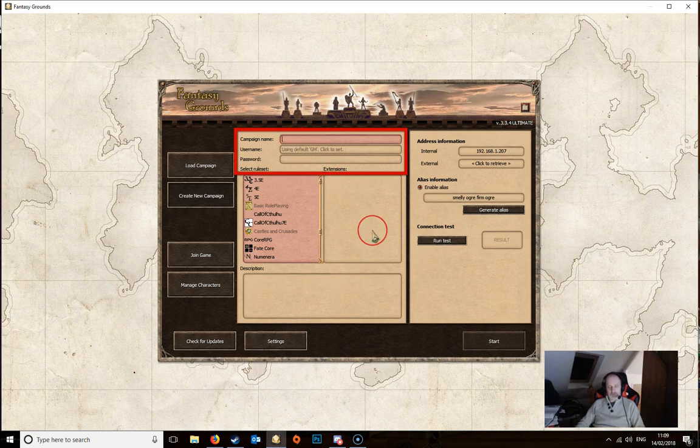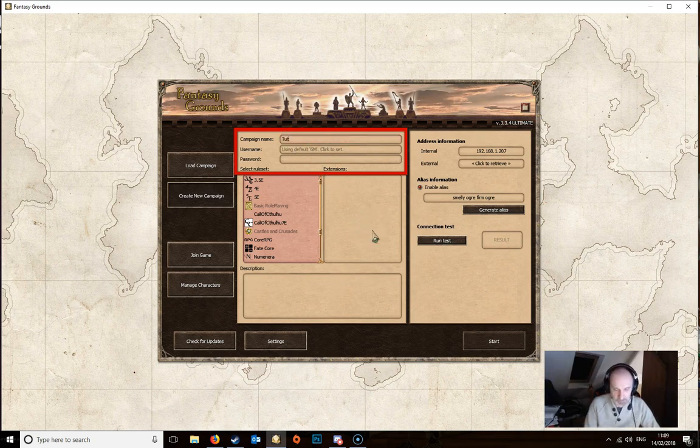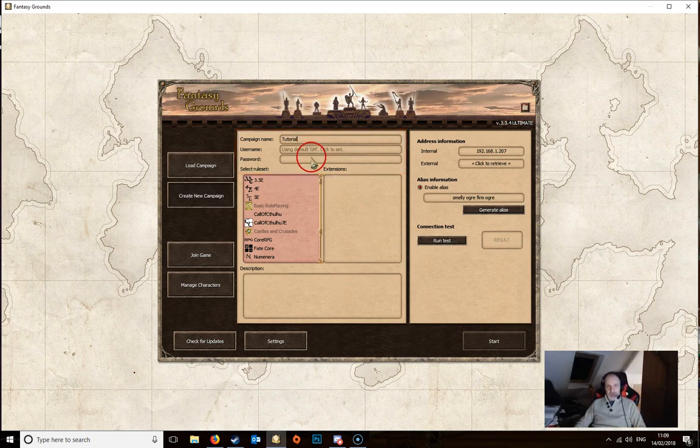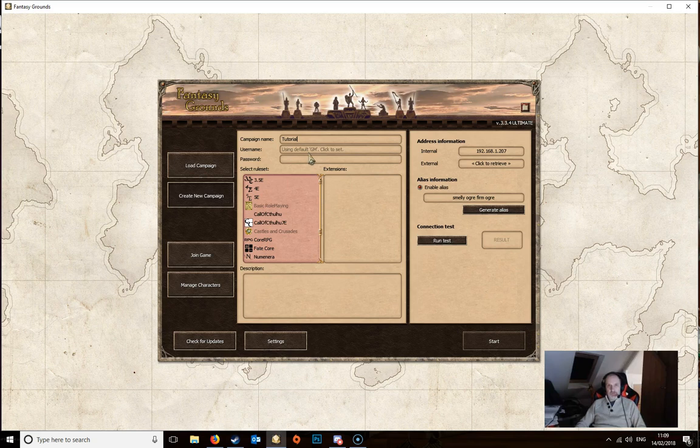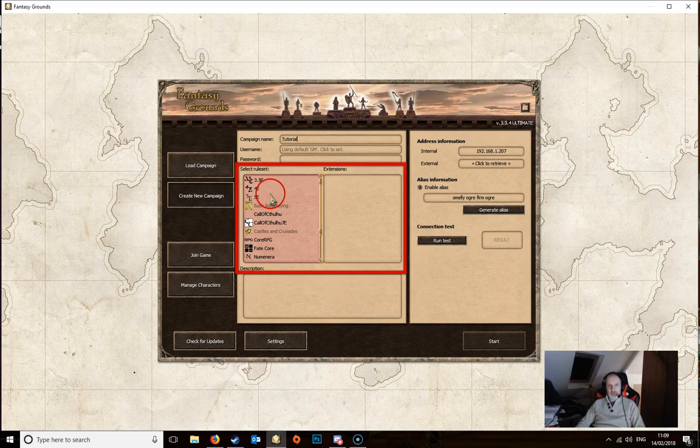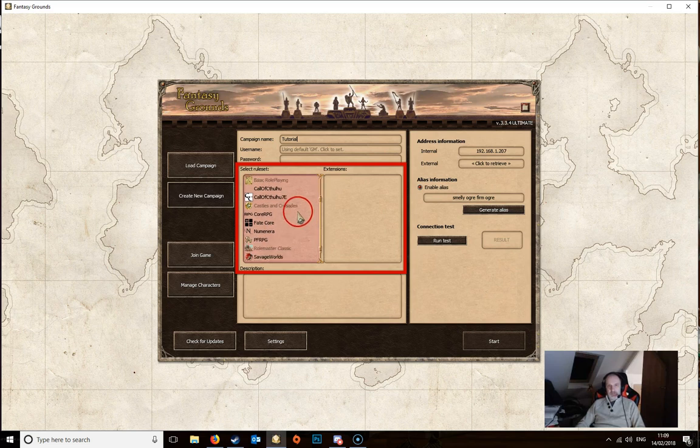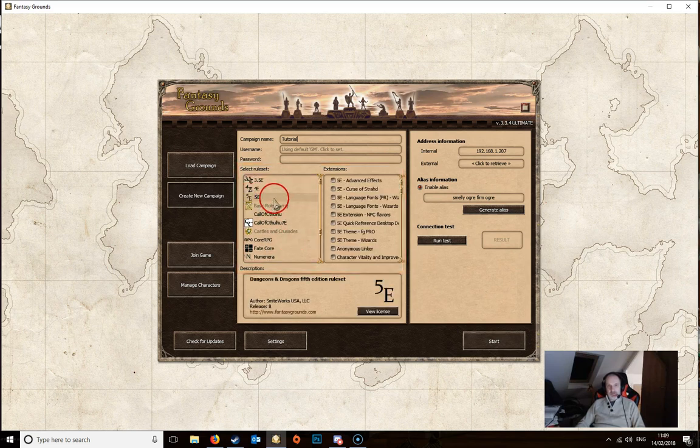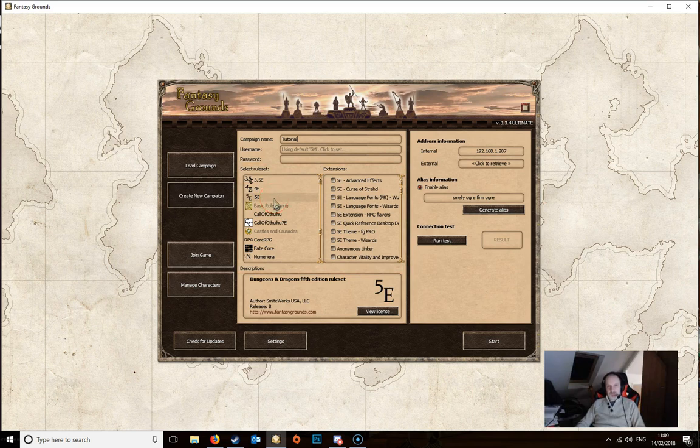We need to actually give the campaign a name. We can again set the username here, it defaults to GM but you can put in whatever you like. And again you can create a password if you wanted to. Below that you've got the rule sets which you've got available. Again you're going to see this differently depending on what rule sets you've purchased or what state of license that you have.